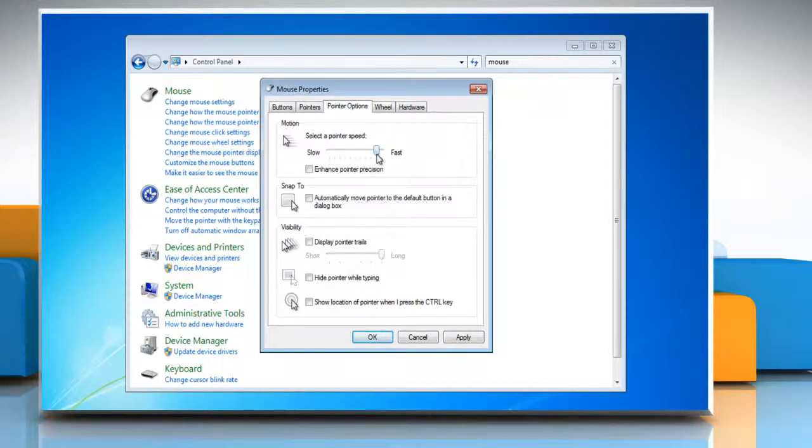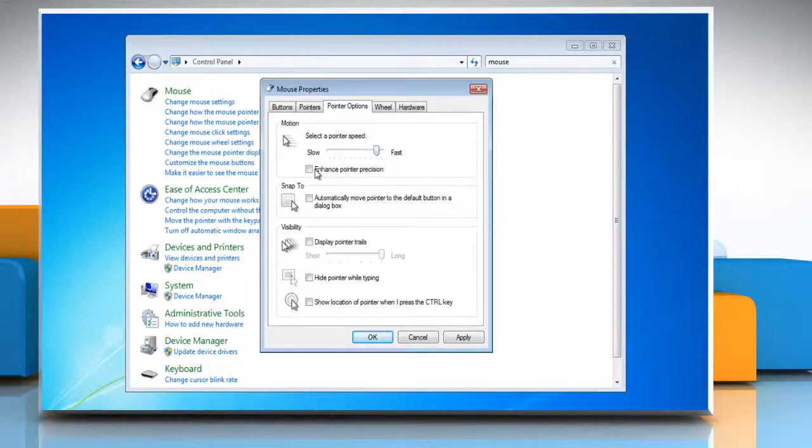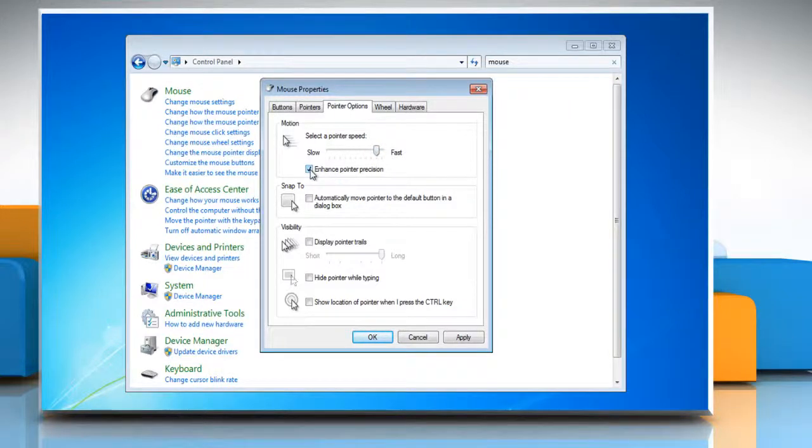Or, to make the pointer work more accurately when you're moving the mouse slowly, select the Enhance Pointer Precision checkbox.